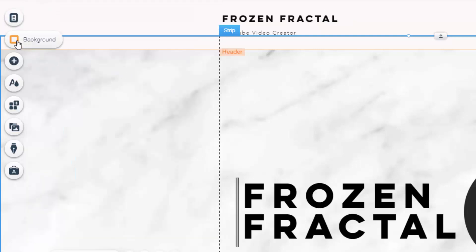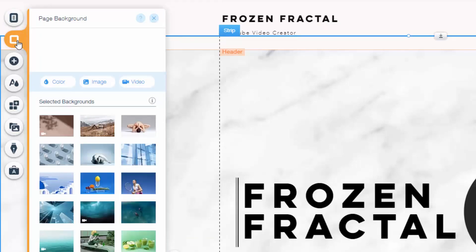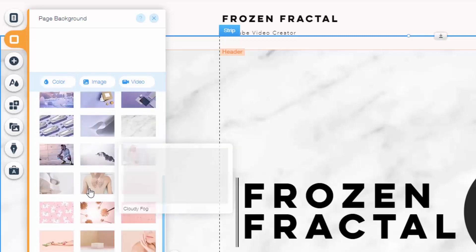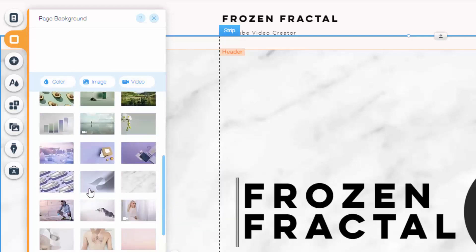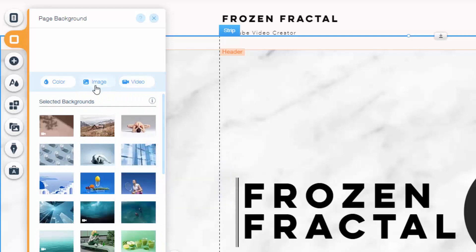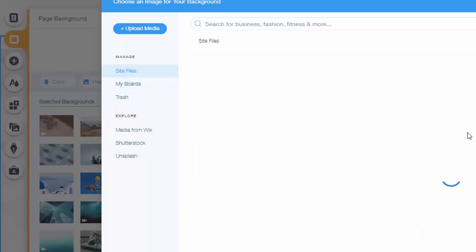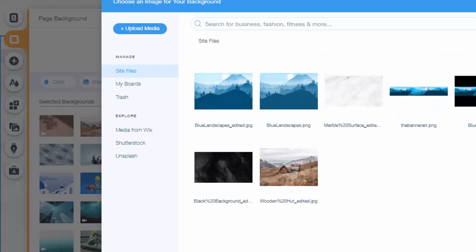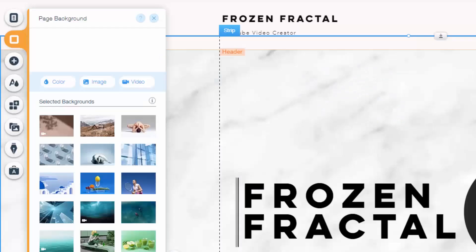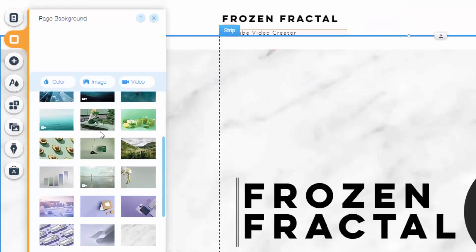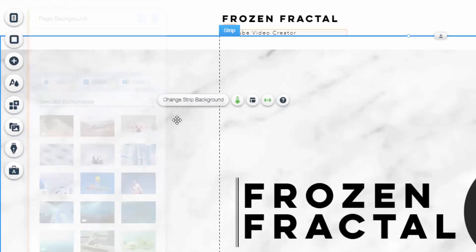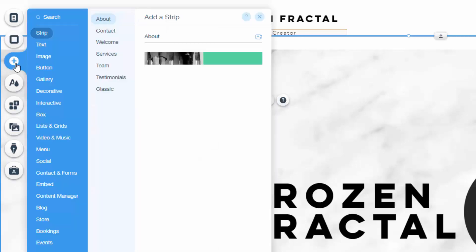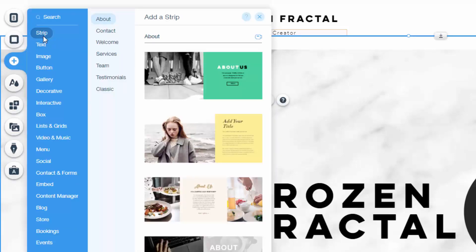So, right underneath the menu tab, you have a tab in which you can change the page's background. To do this, you can either upload images from your own library, or choose from existing images in Wix's system. You can edit these images with an inbuilt image editor, and you can also add different scroll effects, such as parallax, which is my personal favorite.